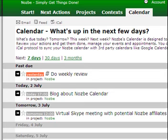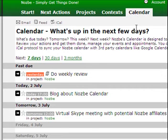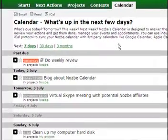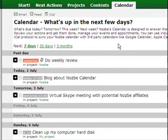Hello and welcome everyone to this short video screencast showing you how Calendar in Nozbe works. Just click on your Nozbe account, log in and click on the Calendar tab, and you'll be able to quickly see your events scheduled for the next seven days, thirty days, or even three months. Here you can see the events that I have scheduled for my next seven days.